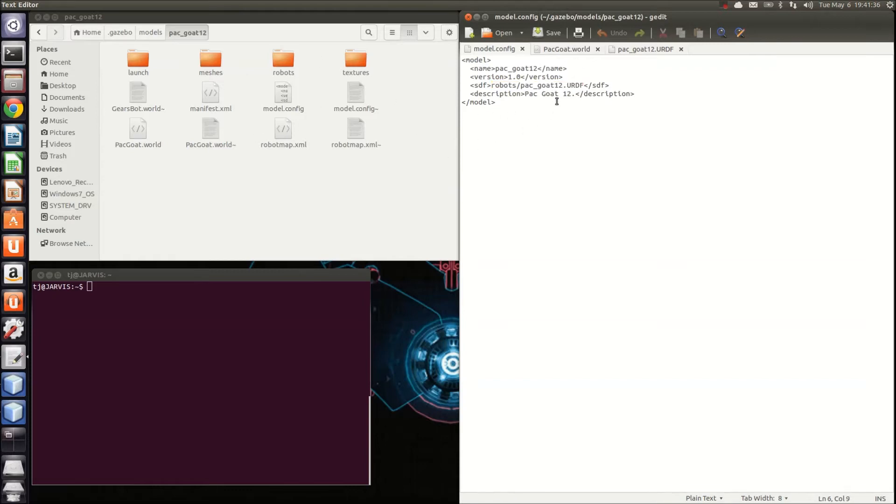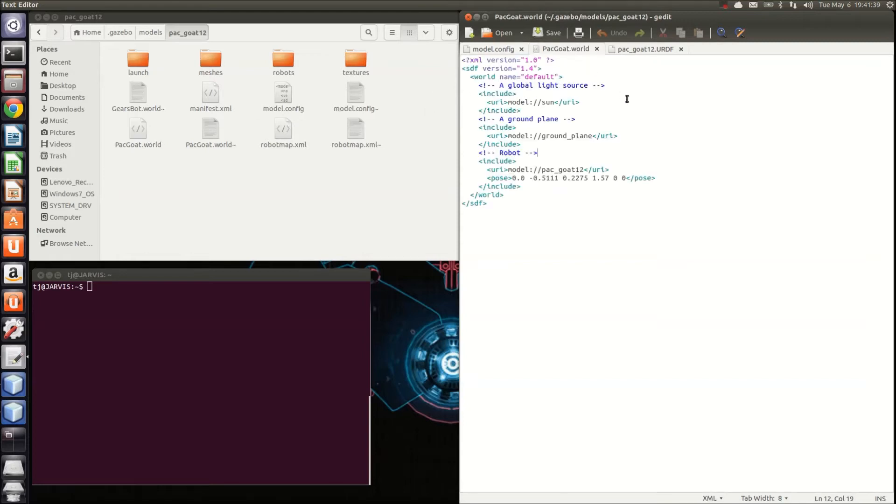The next file you'll need to create is the packgoat.world file. This is an XML document that Gazebo will use to place your robot in the world when you initialize it with NetBeans. It includes a light source, which is the sun, the ground plane, and the robot itself,